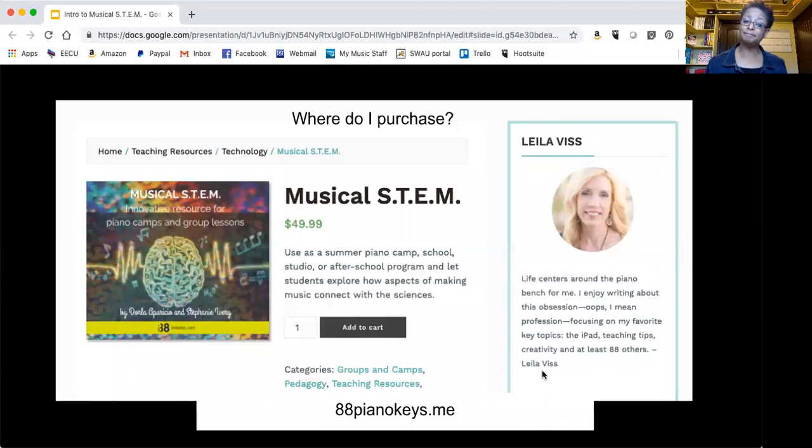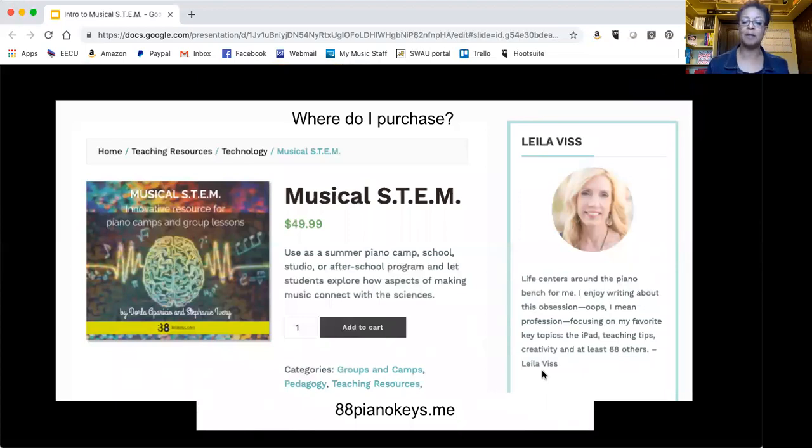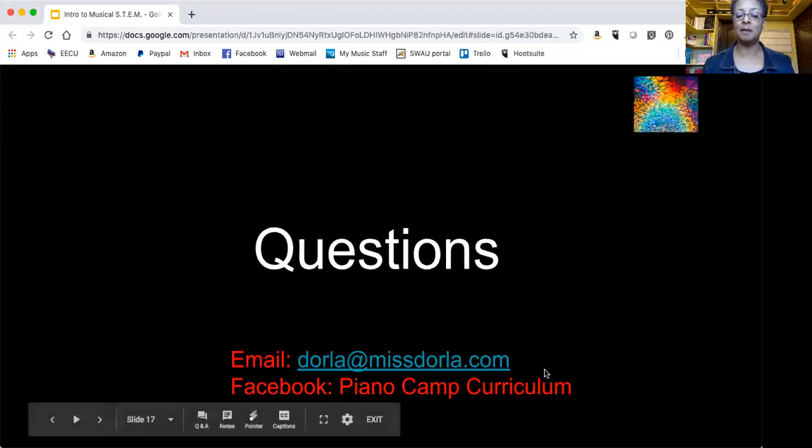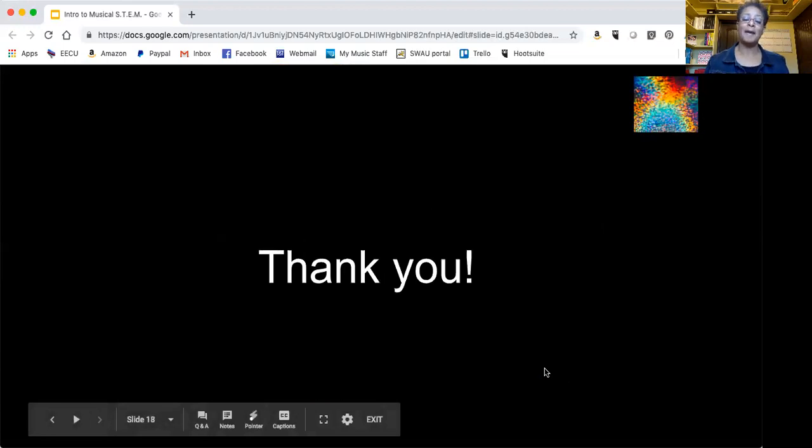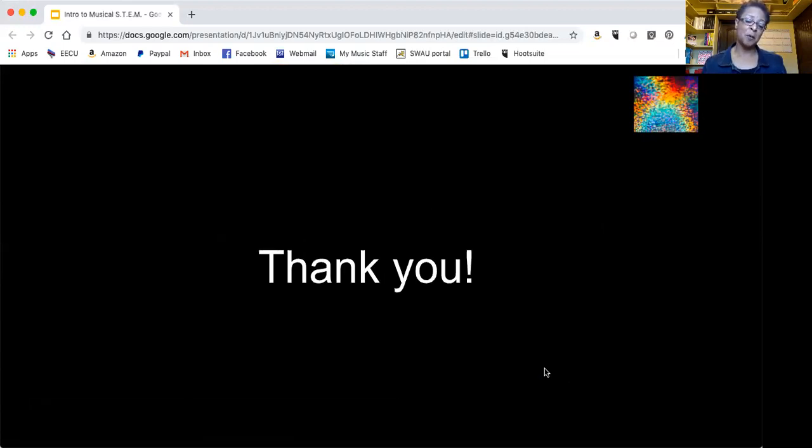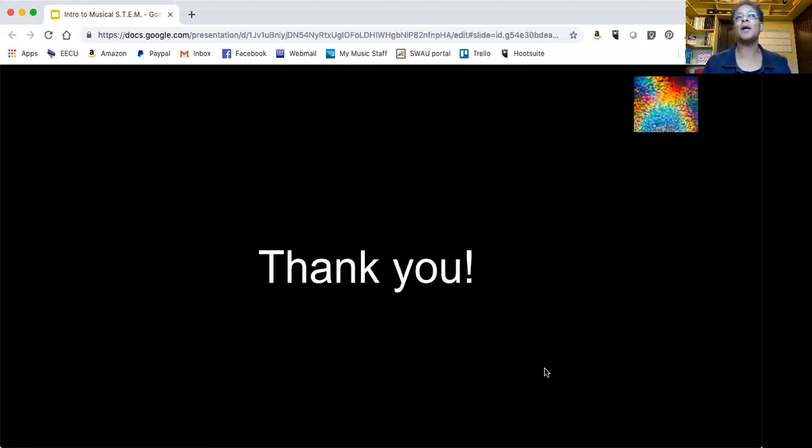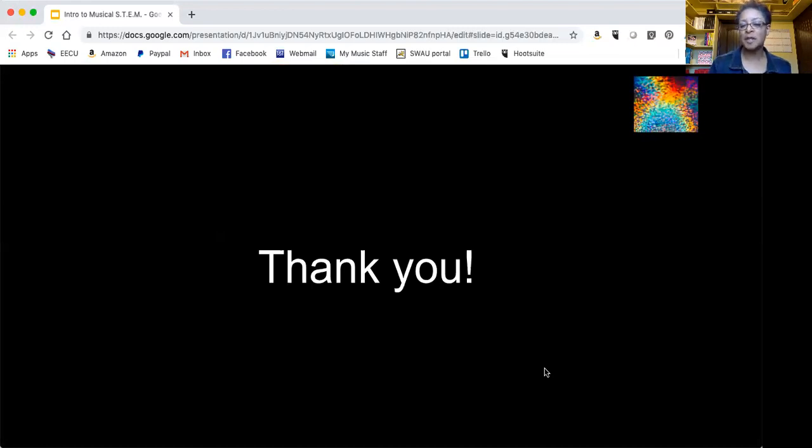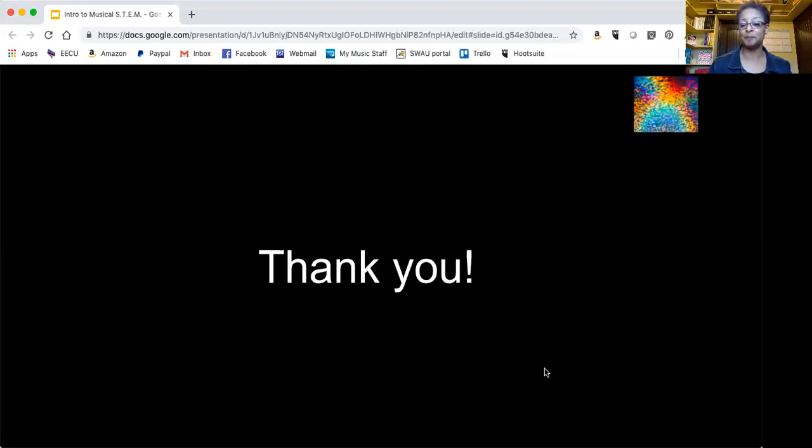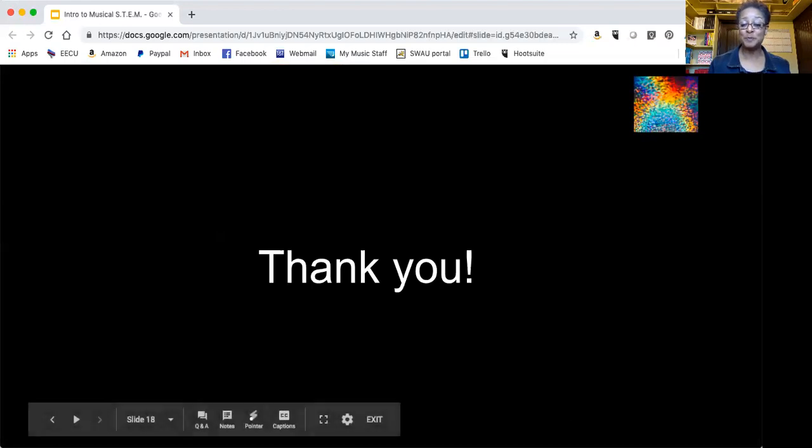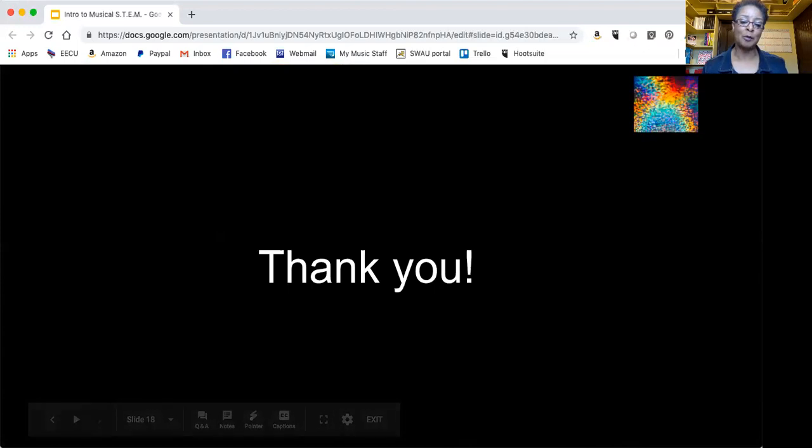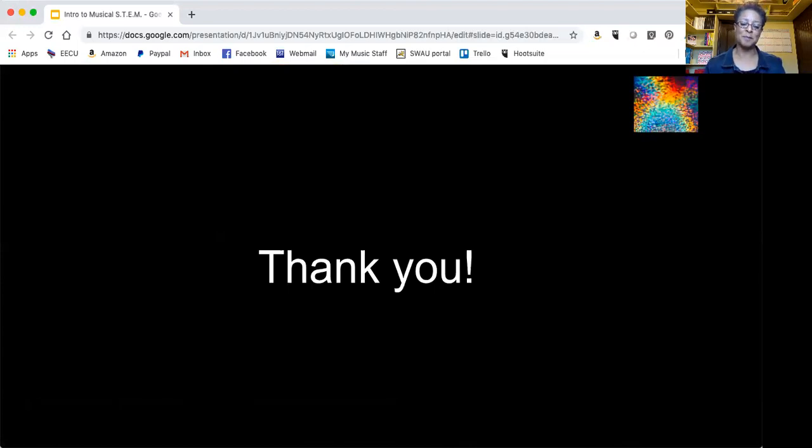Where can you purchase it? 88PianoKeys.me. If you have any other questions, email me or contact me on Facebook. And thank you for being interested in finding out what this is. And those of you that have purchased it, thank you also. I hope this curriculum will get your students excited about piano, especially about coming to piano in the summer without having to worry about practicing. Thank you, and I hope to hear from you about how you like musical STEM.